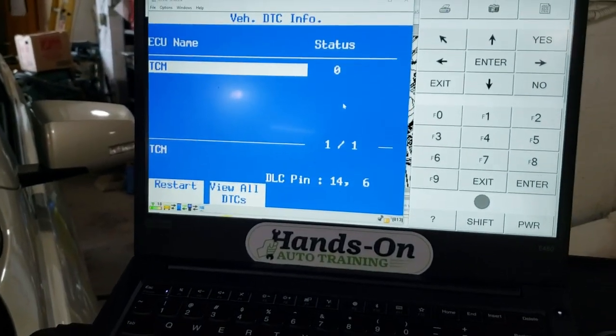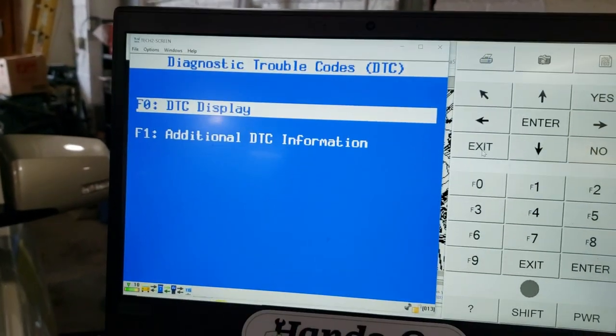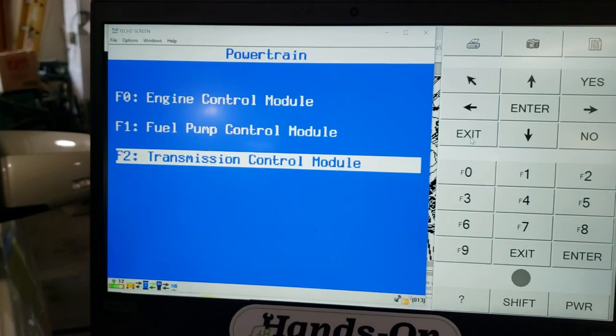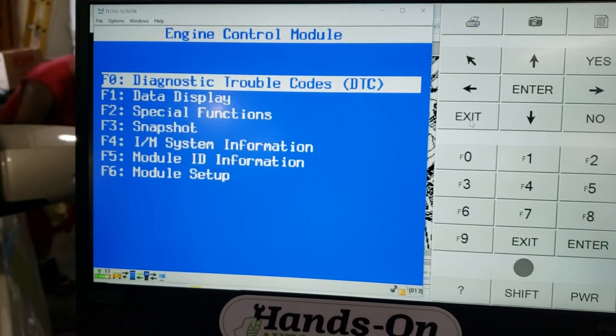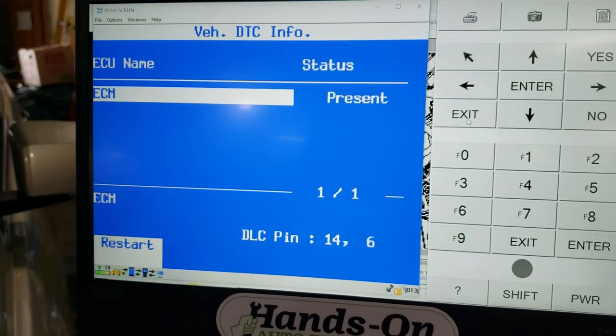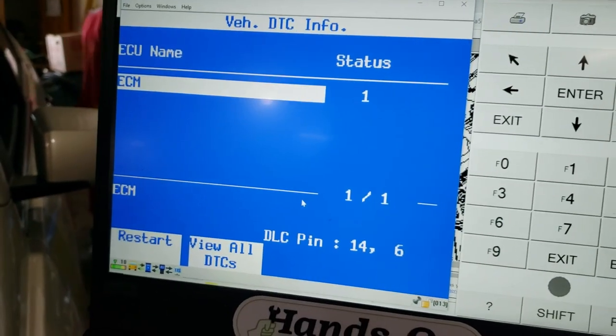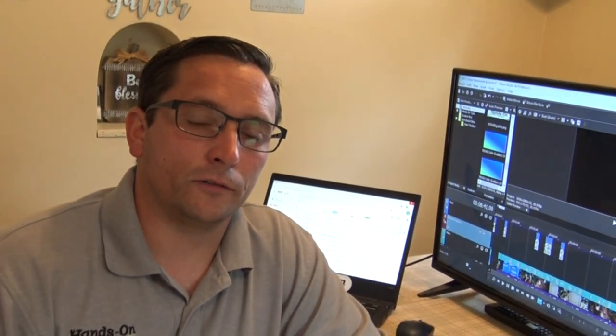We've got to get back there and repair that ground. The TCM is communicating, and let's see if our engine control module is communicating — because we had no communication with it before. It's alive! So the bad ground at G110 was causing the high CAN bus voltage all along. If you or your shop are interested in hands-on auto training, contact us via the website — we'd be happy to help you get to the next level. Thanks a lot, have a great day.